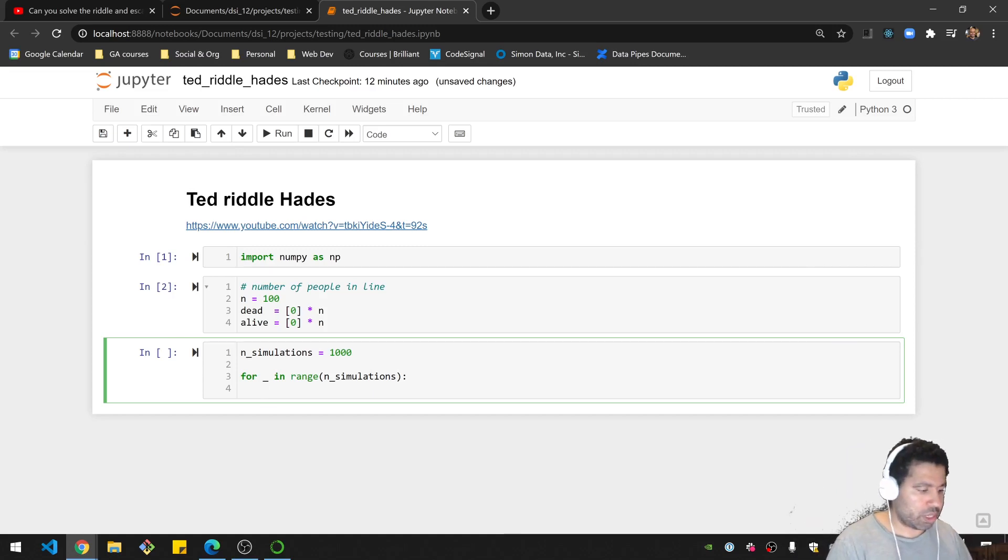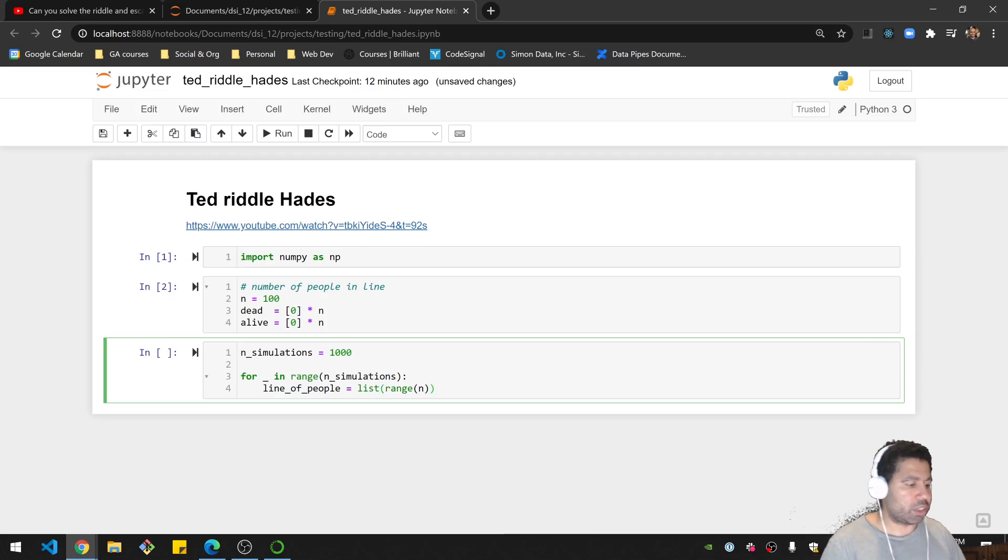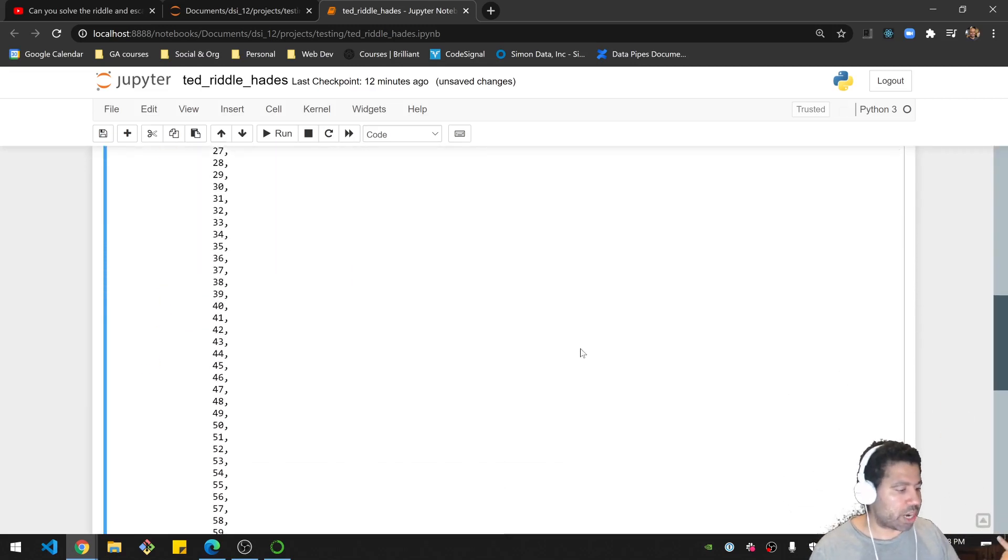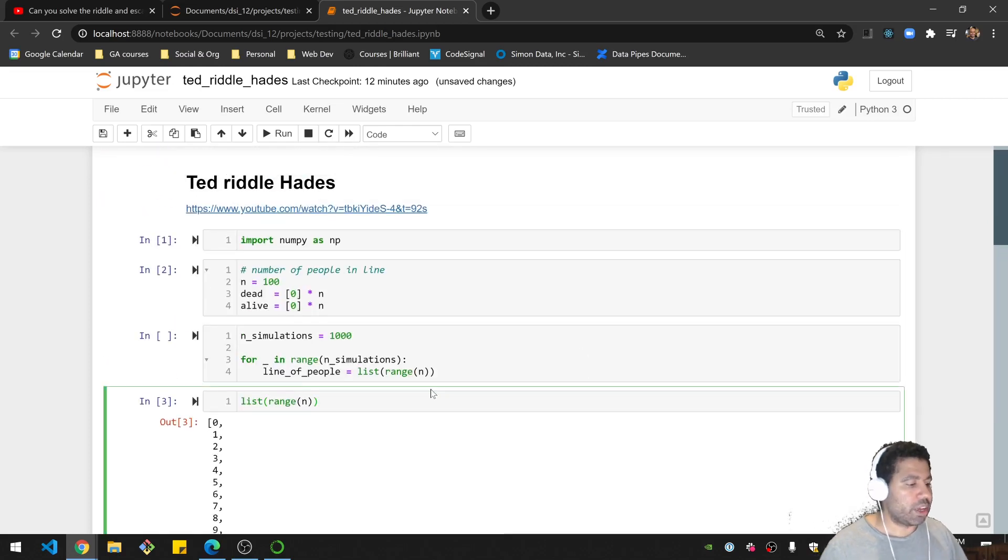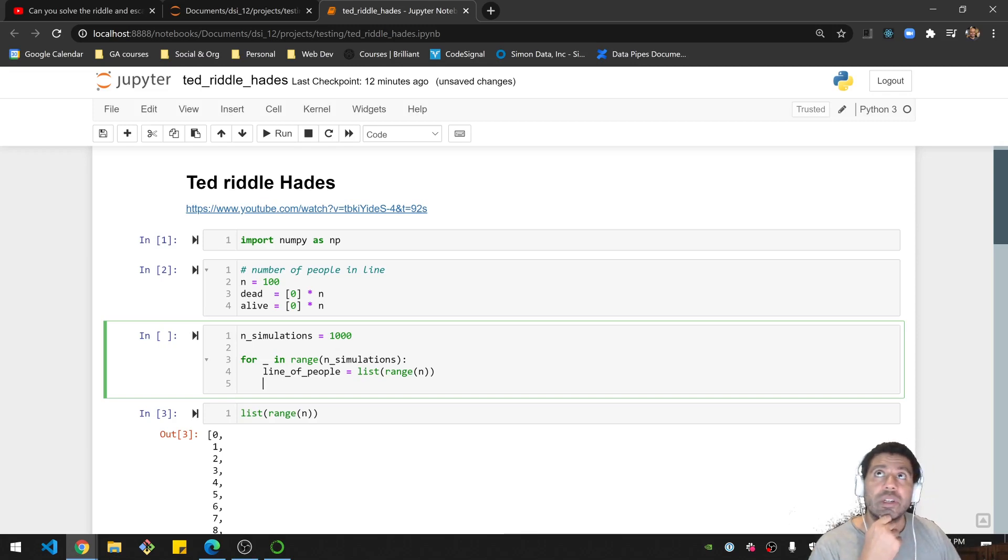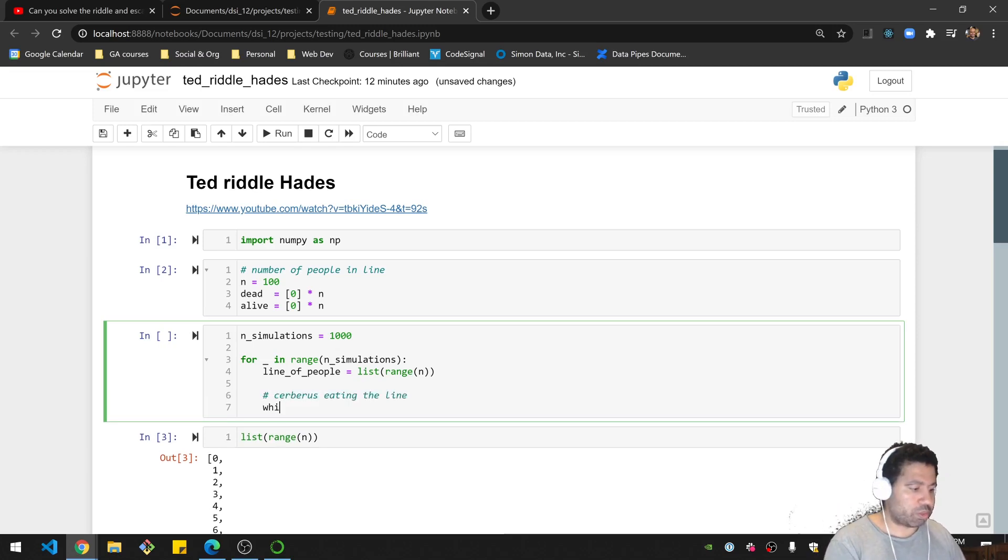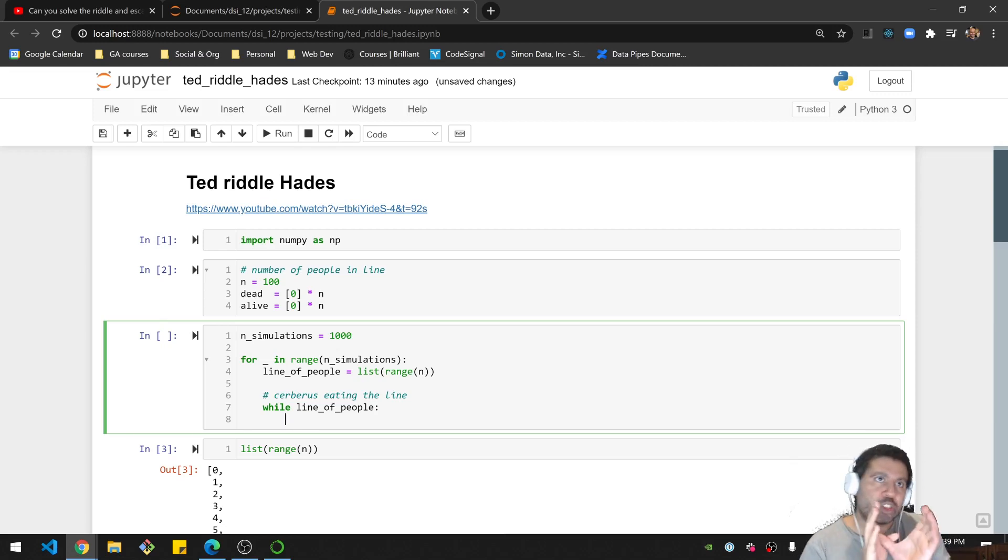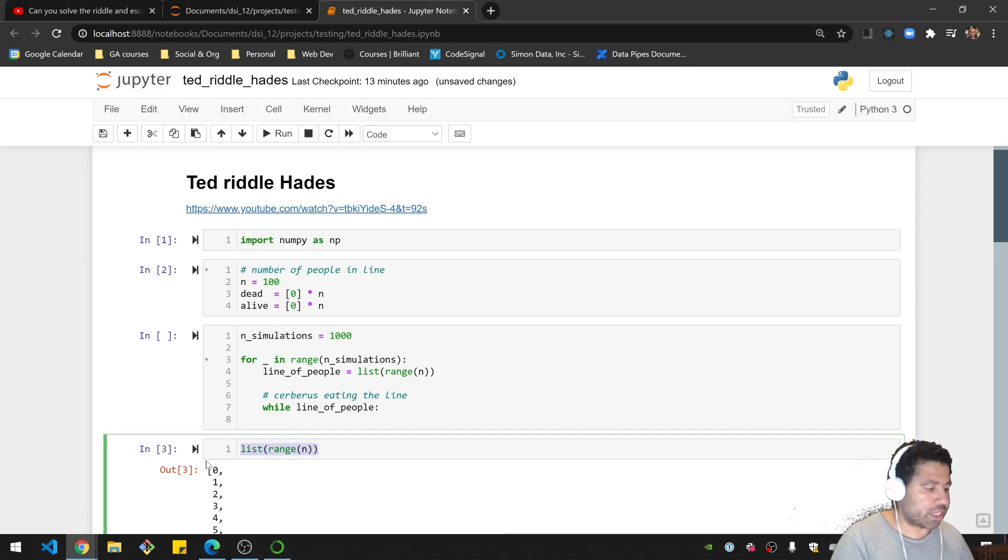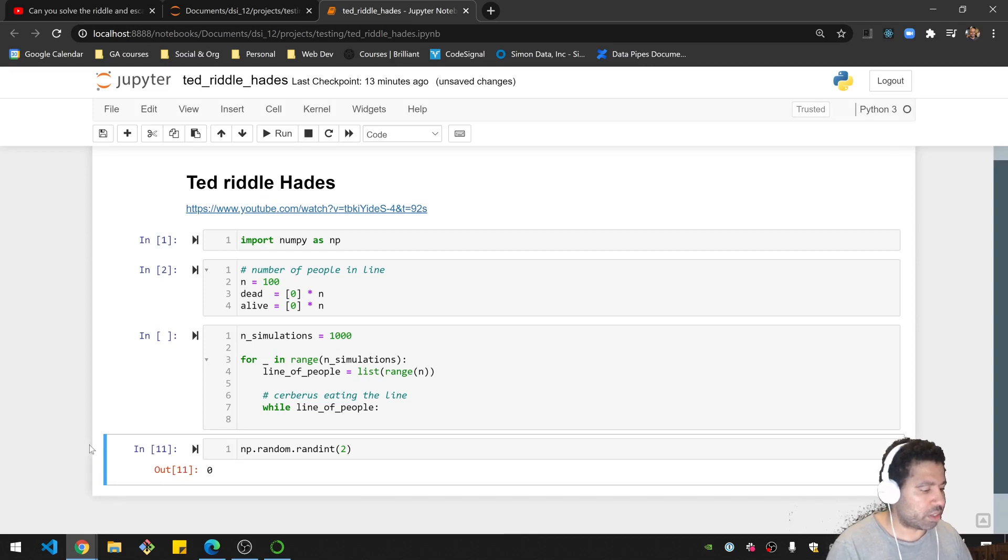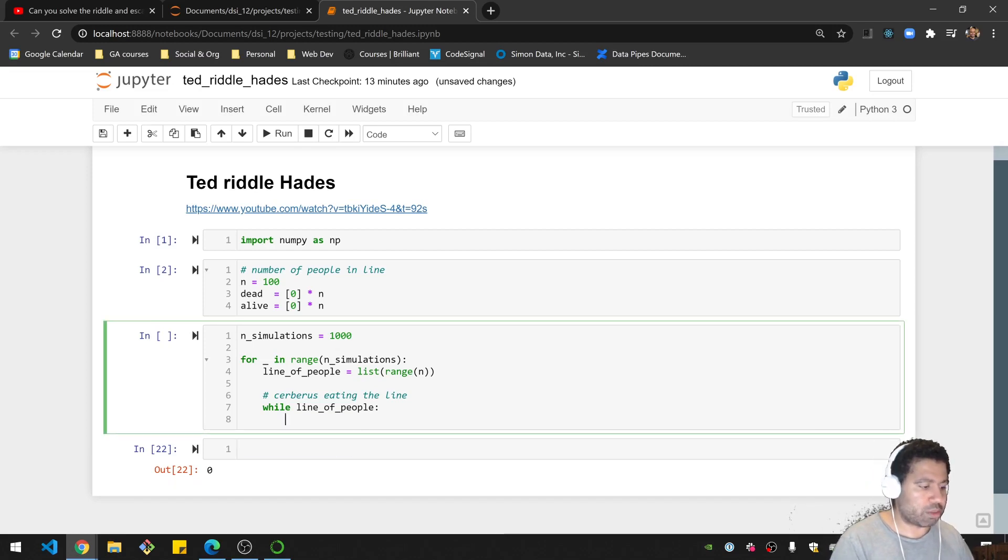So line of people equals, and I want to use just the range of n. So this is going to give me a list that looks like this, basically. Just the index. So 0 to 99 is what I'll be looking at here. What I'm going to do here is I'm going to simulate the bite. I need to digest the line, eating the line. So I'm going to, while there is a line, I need to actually eat the people. I need to create the very first three spots, it needs to be a random number for that. So I need to get a random index. I think it's np.random.randint. I need it three, so it's zero, one, or two, basically. I'll cut that out. And this is the bite position.